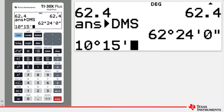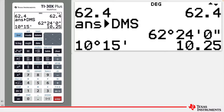When you press ENTER, note that the answer is given as 10.25, which is saying 10 degrees and a quarter of a degree — equivalent to the 15 minutes. This is because the decimal format for degrees is given.